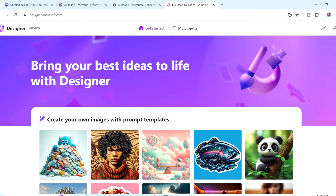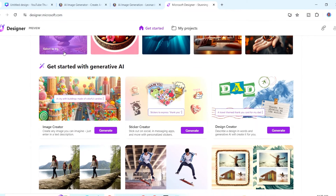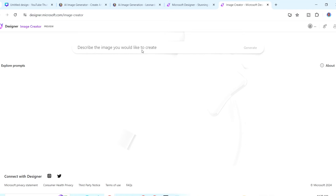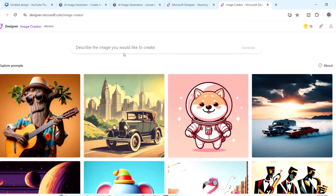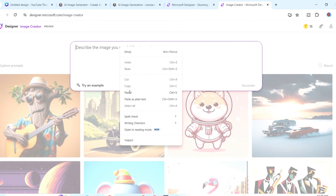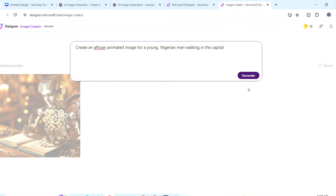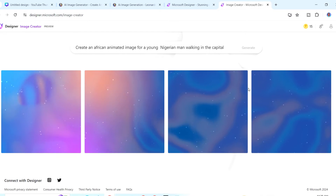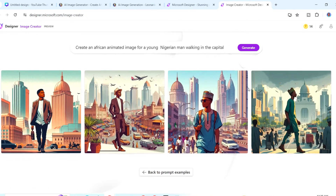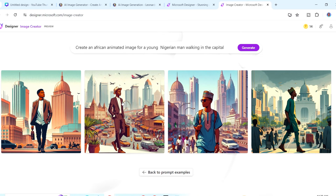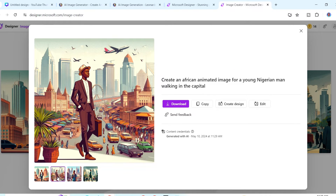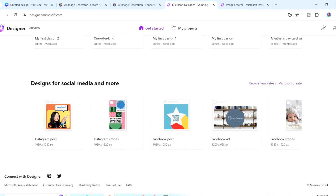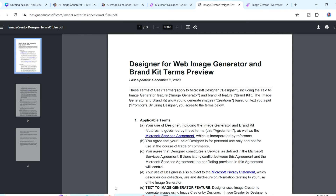Another AI image generator you can use is Microsoft Designer. Come to Microsoft Designer, scroll down to 'get started with generative AI,' then click generate. Using the same prompt, you can see that different AI image generators give you different images — this one looks pretty nice. Explore the different generators to find the one giving you the particular feel you're looking for. For terms of use, scroll to the bottom of the page and go through the document.